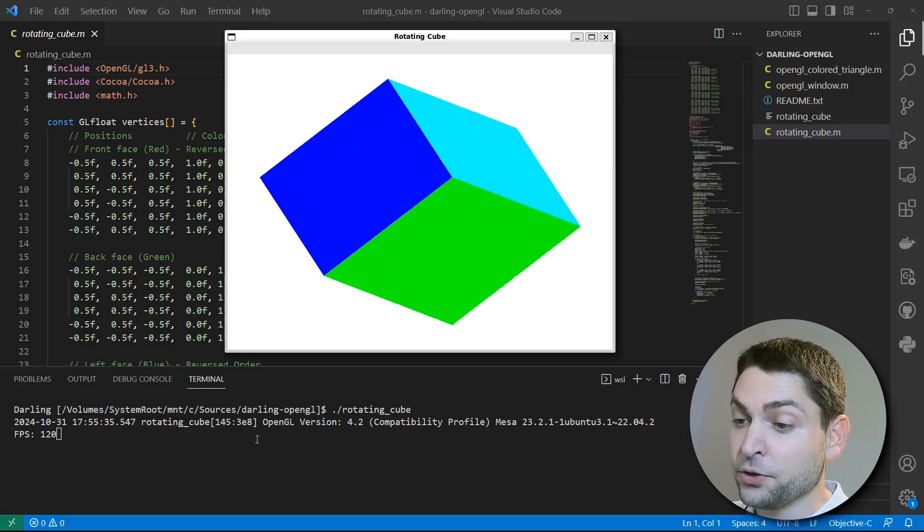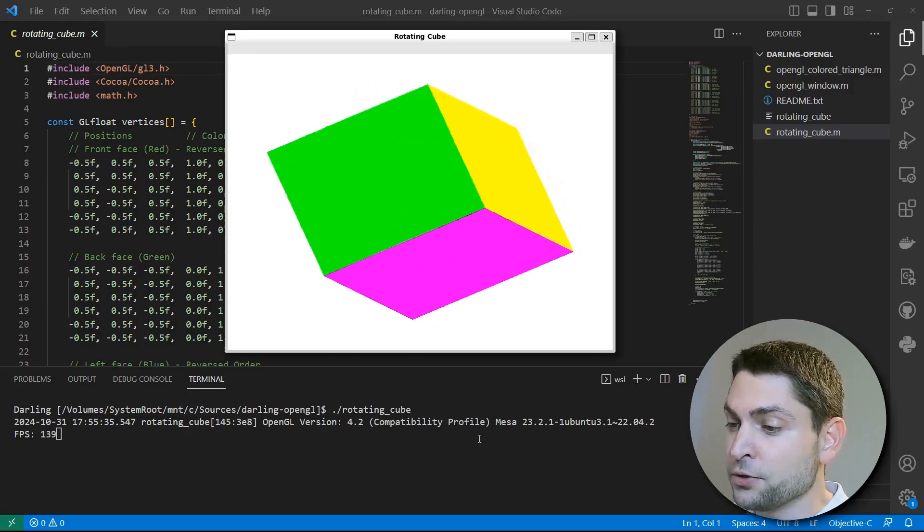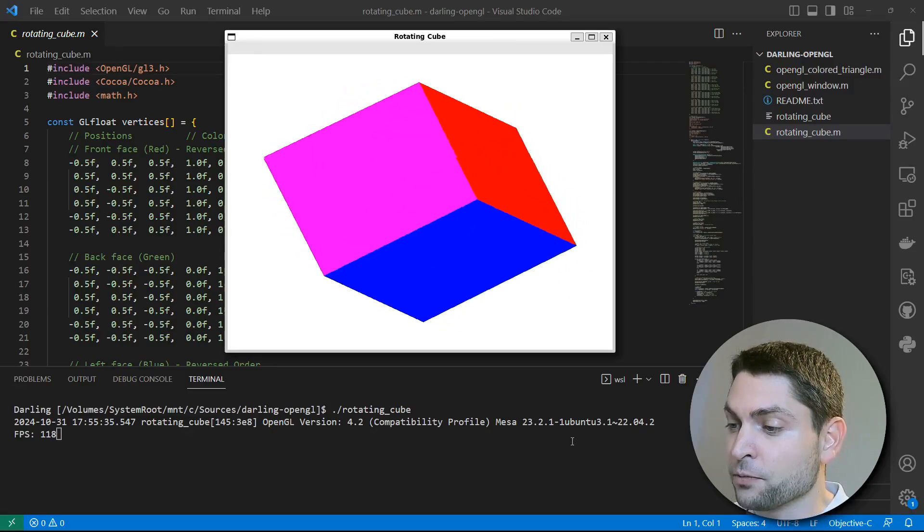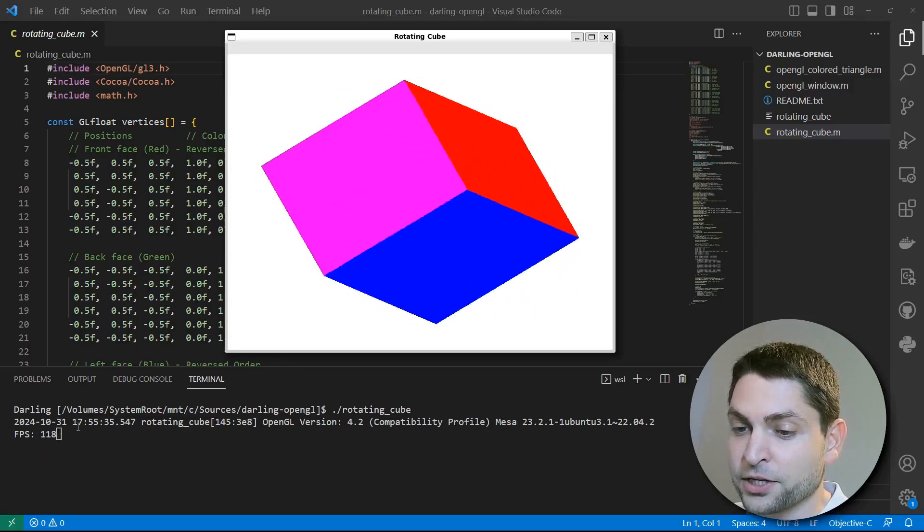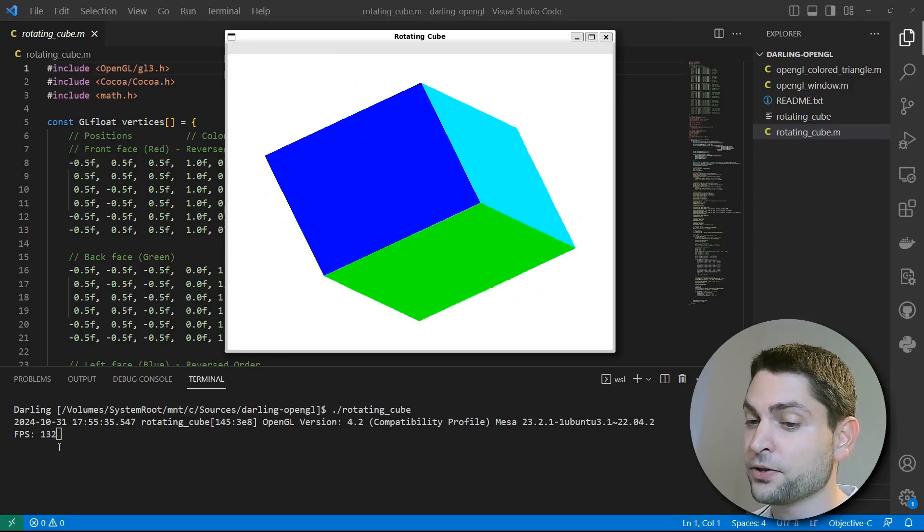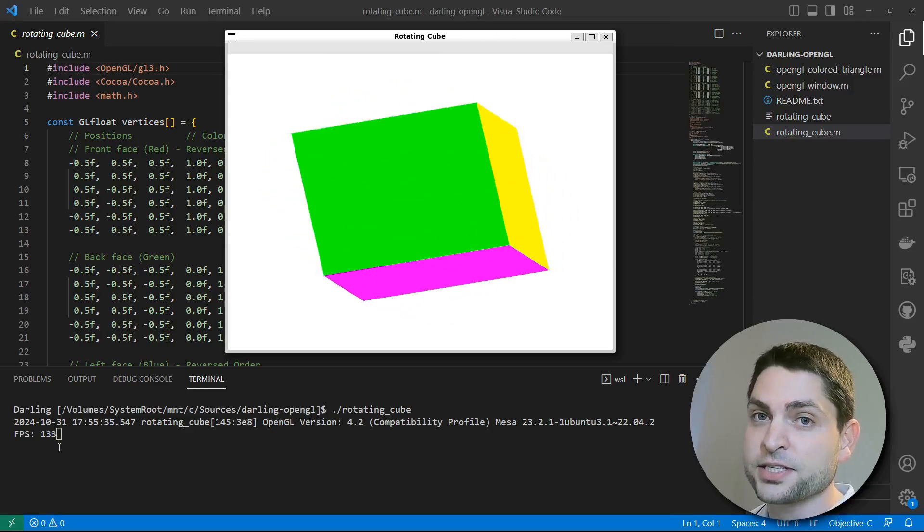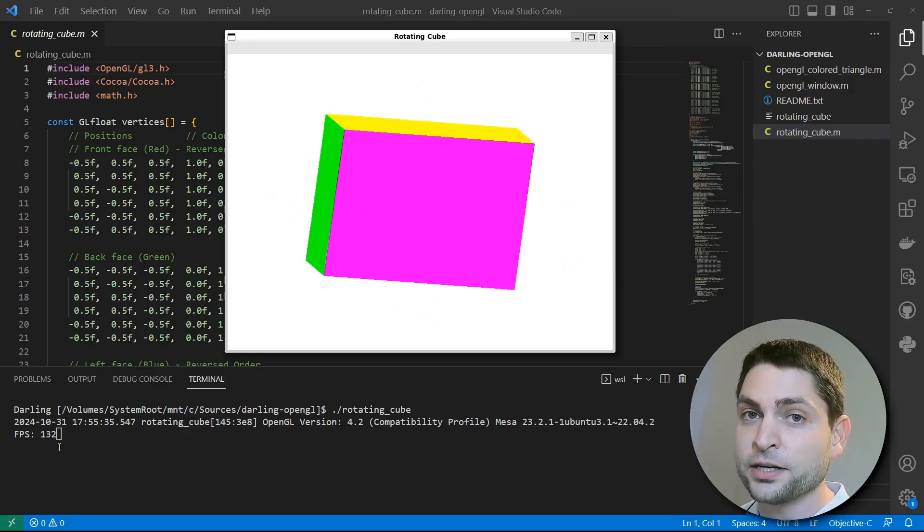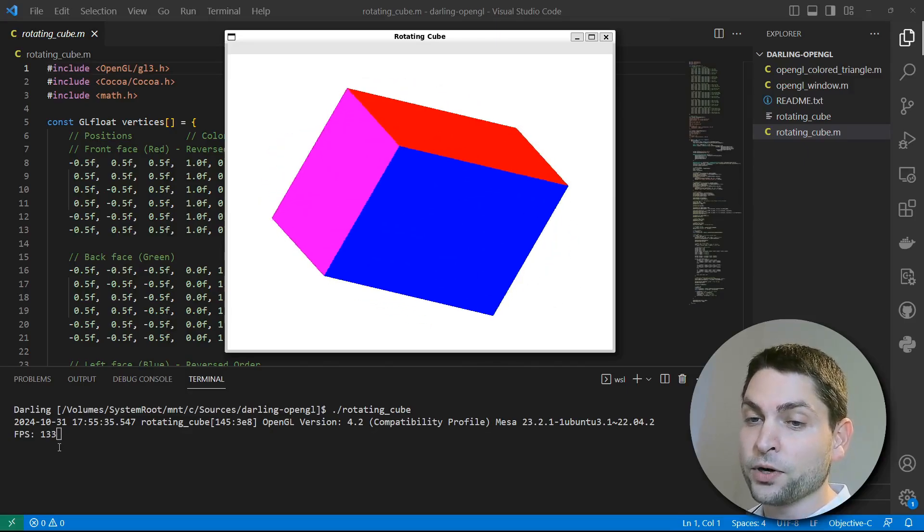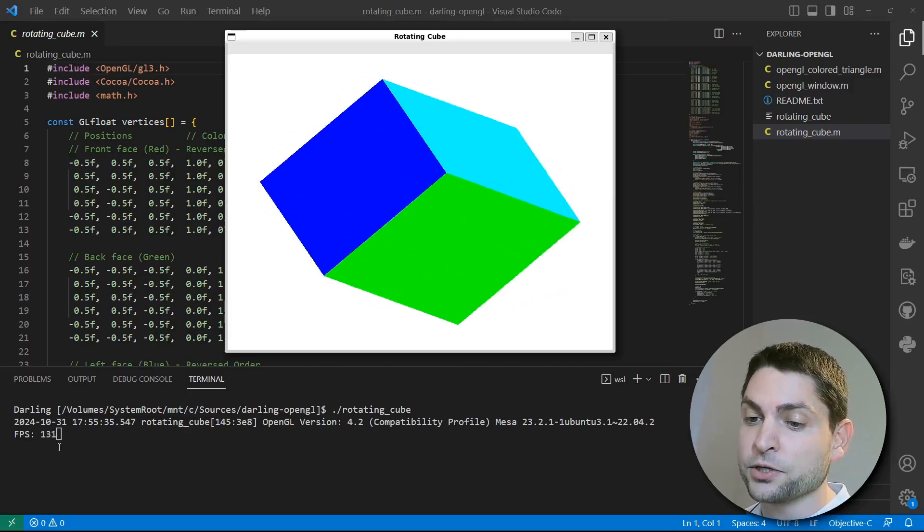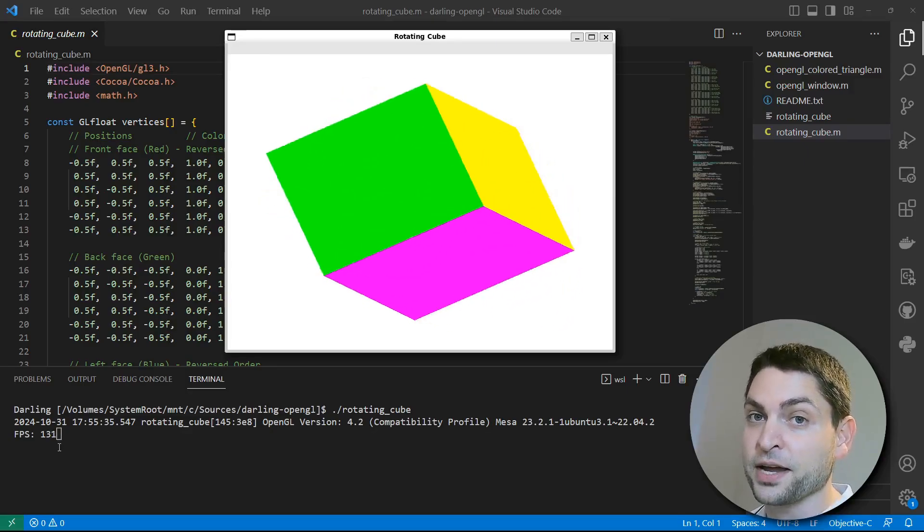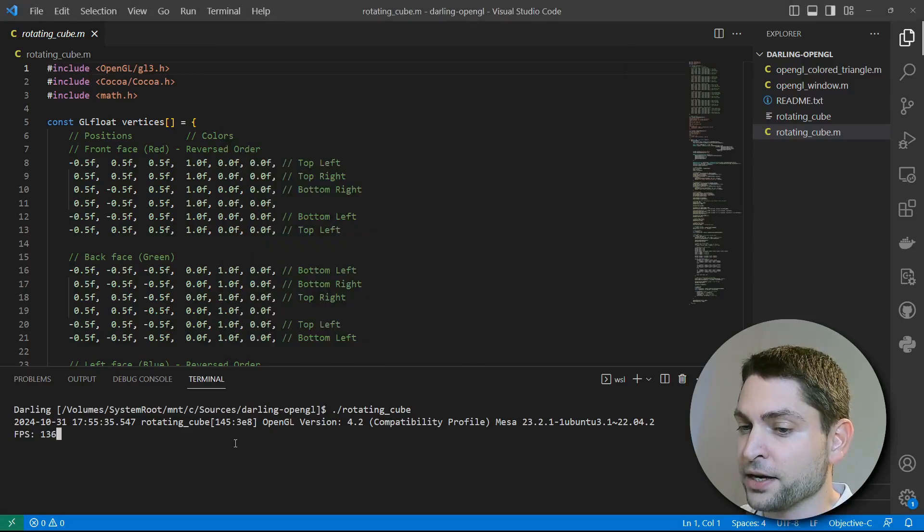Down here you can see the OpenGL version that is used. In my case, this is the one from Ubuntu. And also you can see the FPS counter here. I'm getting around 130 FPS, but this is because I'm also recording on the same machine using OBS. Without recording at the same time, I got this one to even 300 and more FPS.